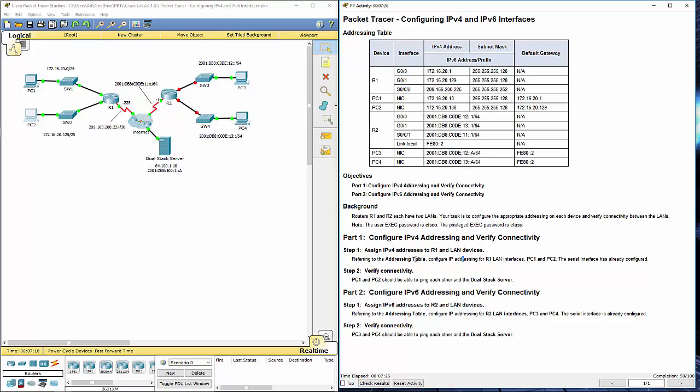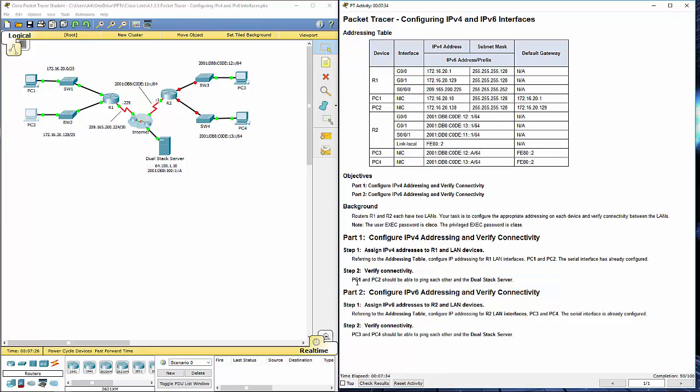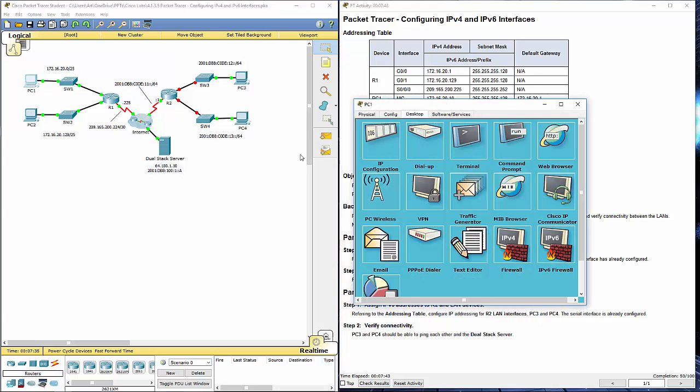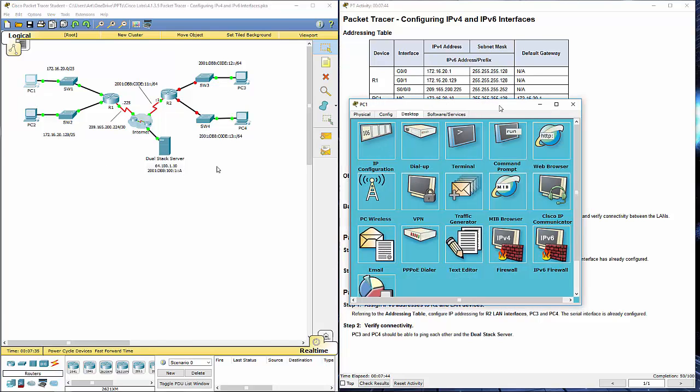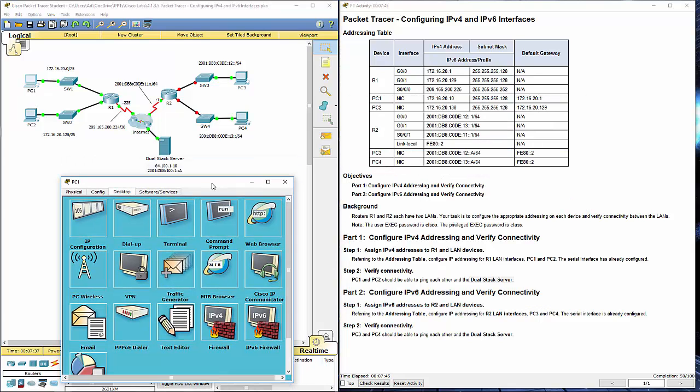We've done Step 1. We're not configuring the serial interfaces because it's already done. PC1 and PC2 should be able to ping each other and the dual stack server. That's the dual stack server. Let's hop over to PC1.